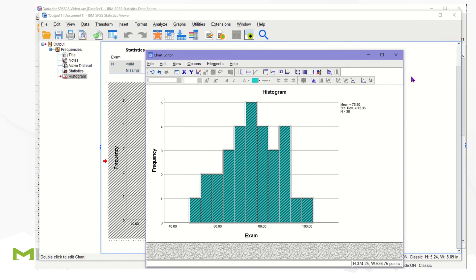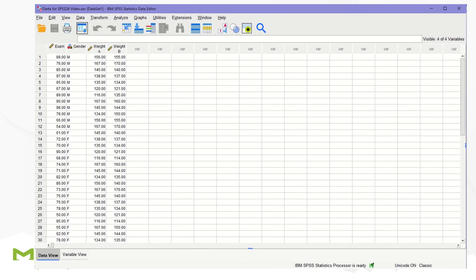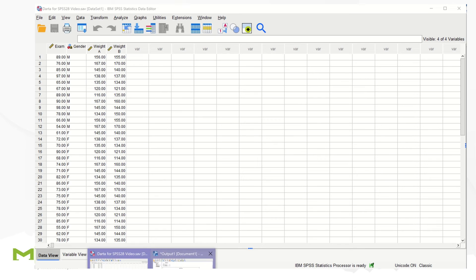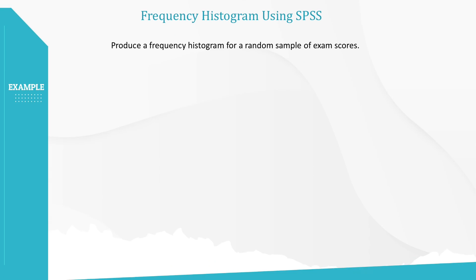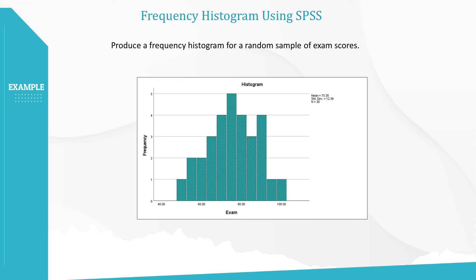Close the chart editor, and we have a frequency histogram. Here is the output from SPSS. The shape of this histogram is almost well shaped.